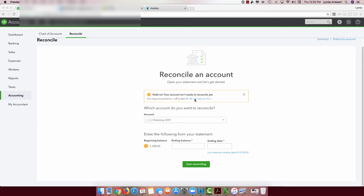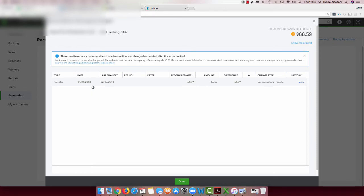I'll show you how we fix it here. Here's a typical one. I get this little warning and there's a hyperlink you can click on that's going to bring me to the transaction that changed. Somebody changed it. I've already changed it back to what it's supposed to be and it's unreconciled in the register. Because once you make a change like that, it will unreconcile.